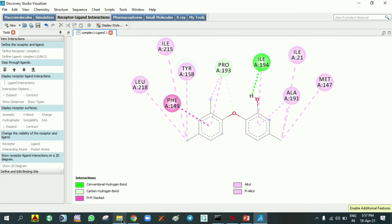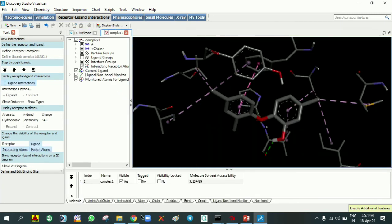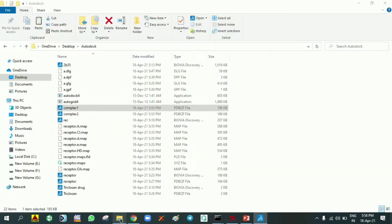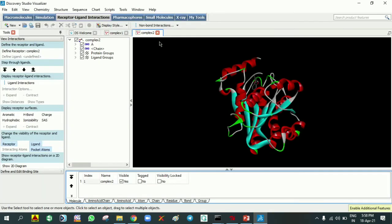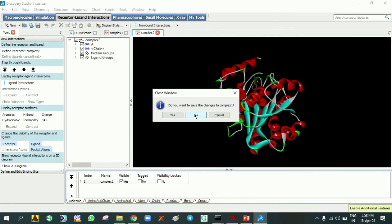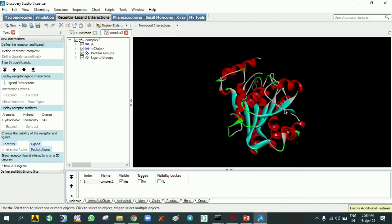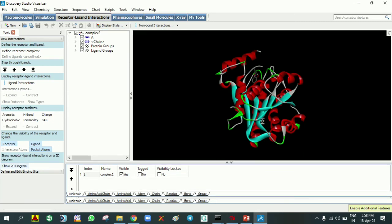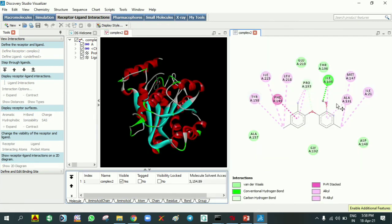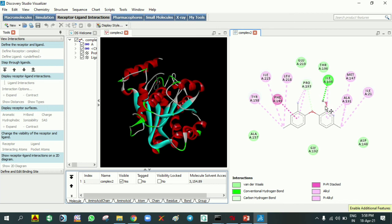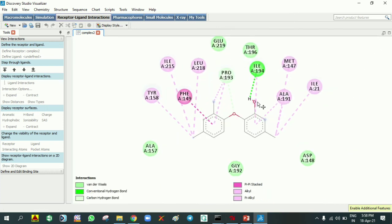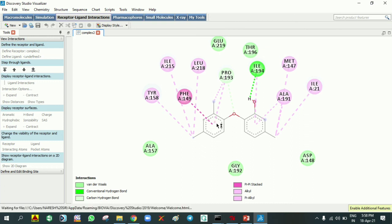We can see complex 2 also. I am just closing complex 1. Now it is showing complex 2 2D diagram. Same isoleucine 194 is showing hydrogen bond making with the OH group of triclosan. Which group it is making, we can clearly observe. The OH part of the triclosan is making interaction. And this is the Pi-Pi stacking with phenylalanine as like in conformation 1.